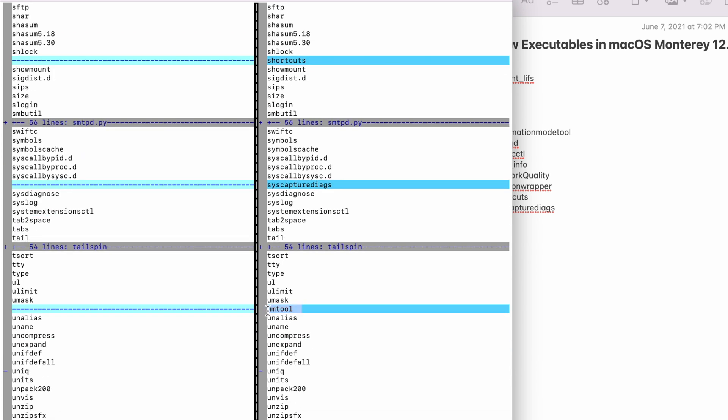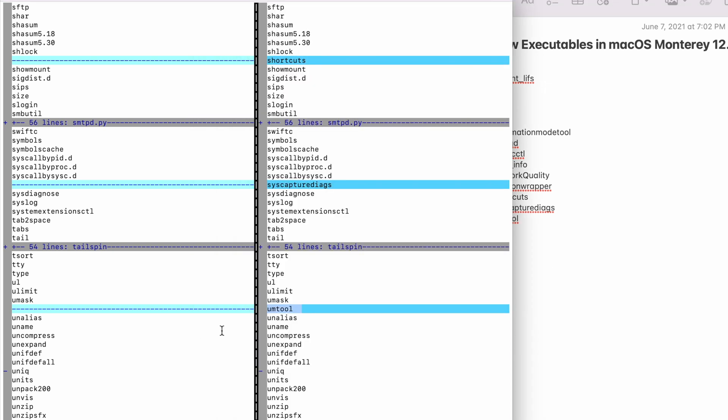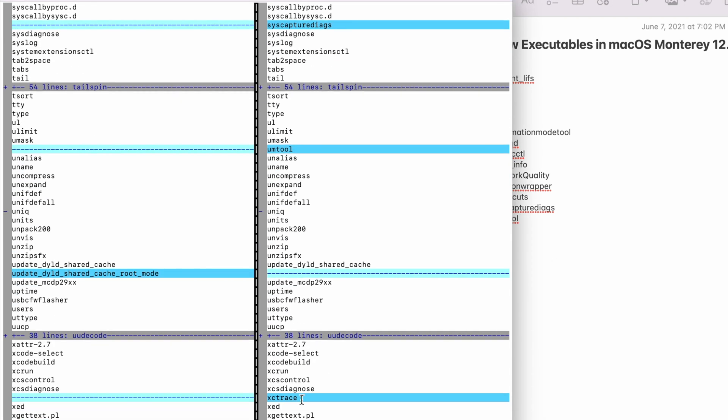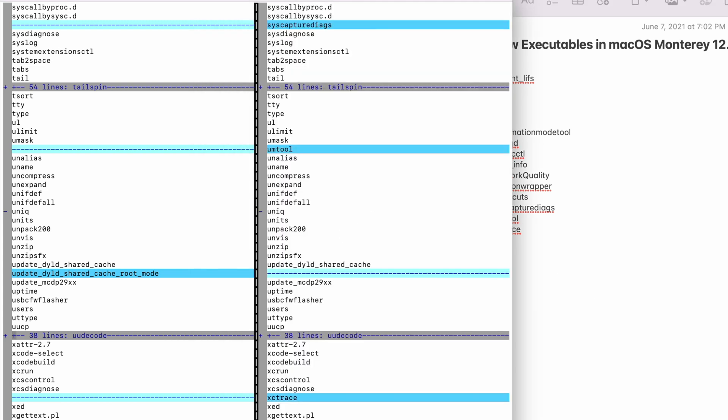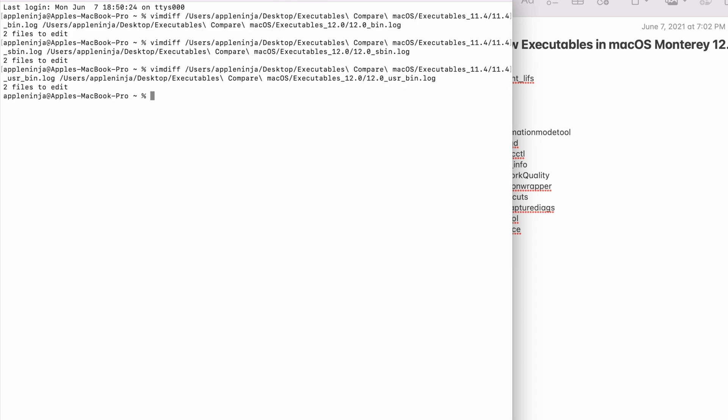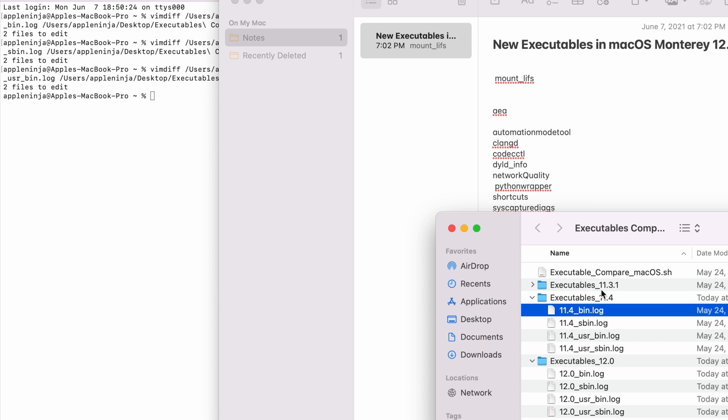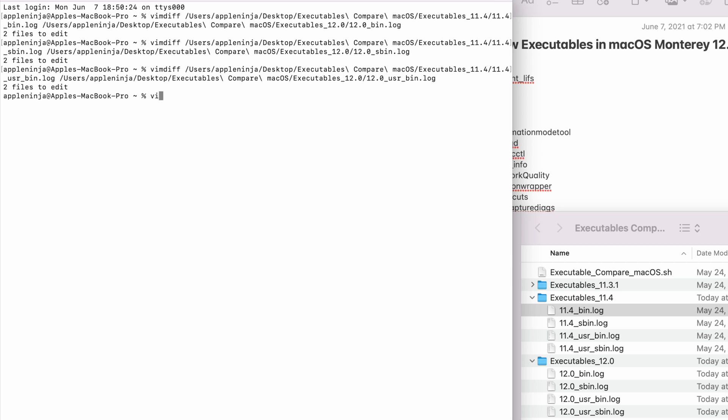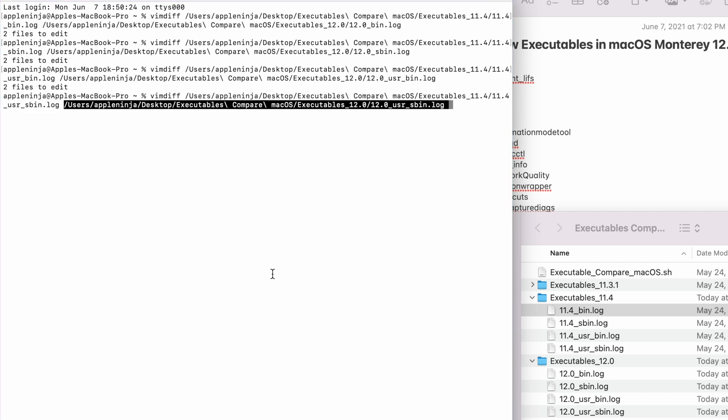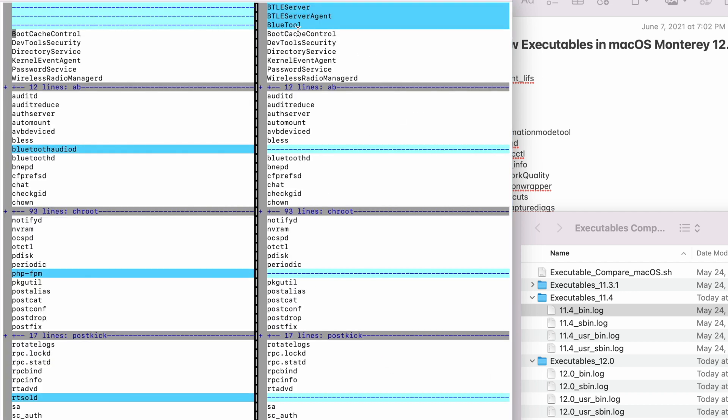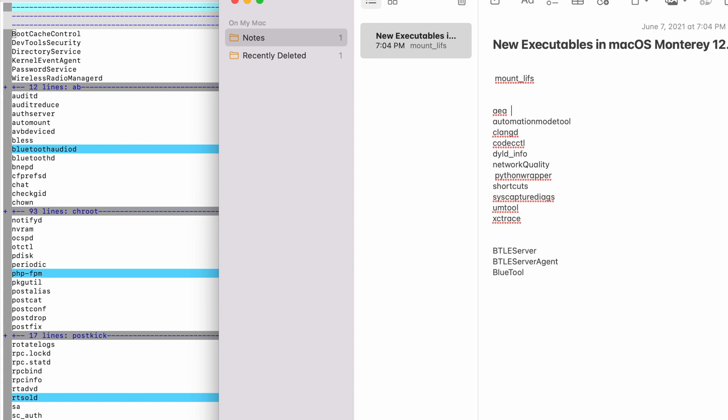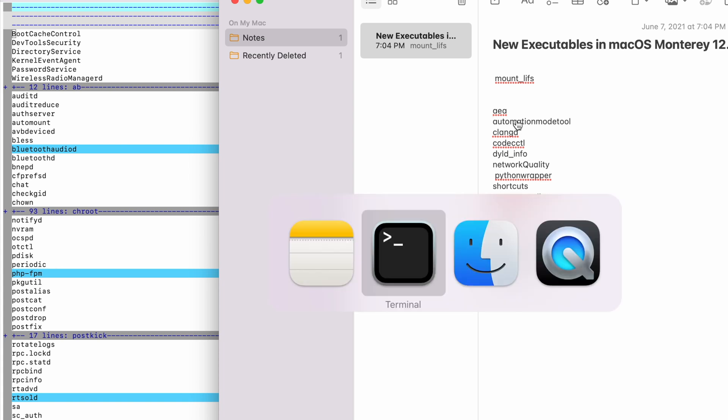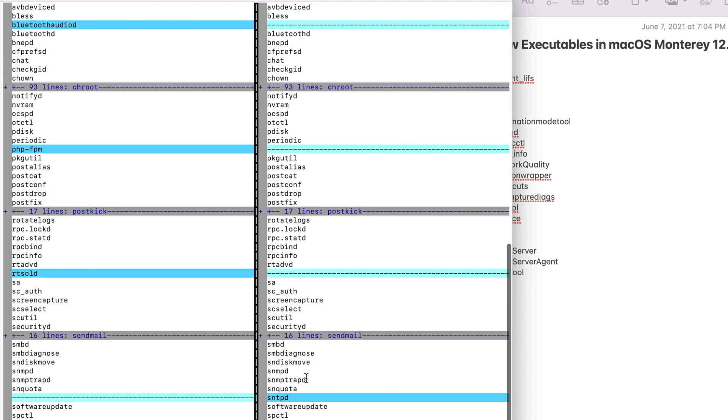And then what we do is we go do a man page on all of these. Oh, man. We got some good ones. All right. So now we're going to do the last file. Let's see what we got. Oh, what's this? Copy all three of those. Get that cleaned up a little bit. So let's scroll down.